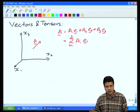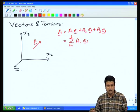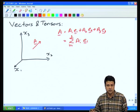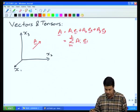Velocity, for example, is a vector — it has both magnitude and direction. Force is a vector, acceleration is a vector.